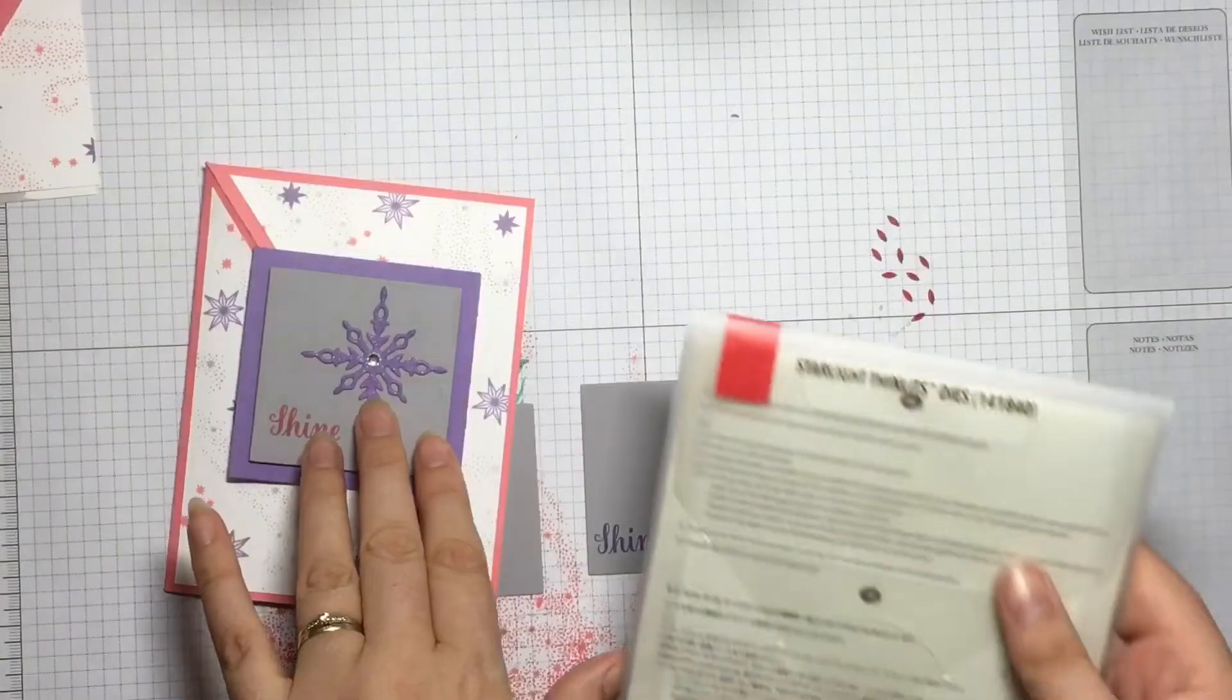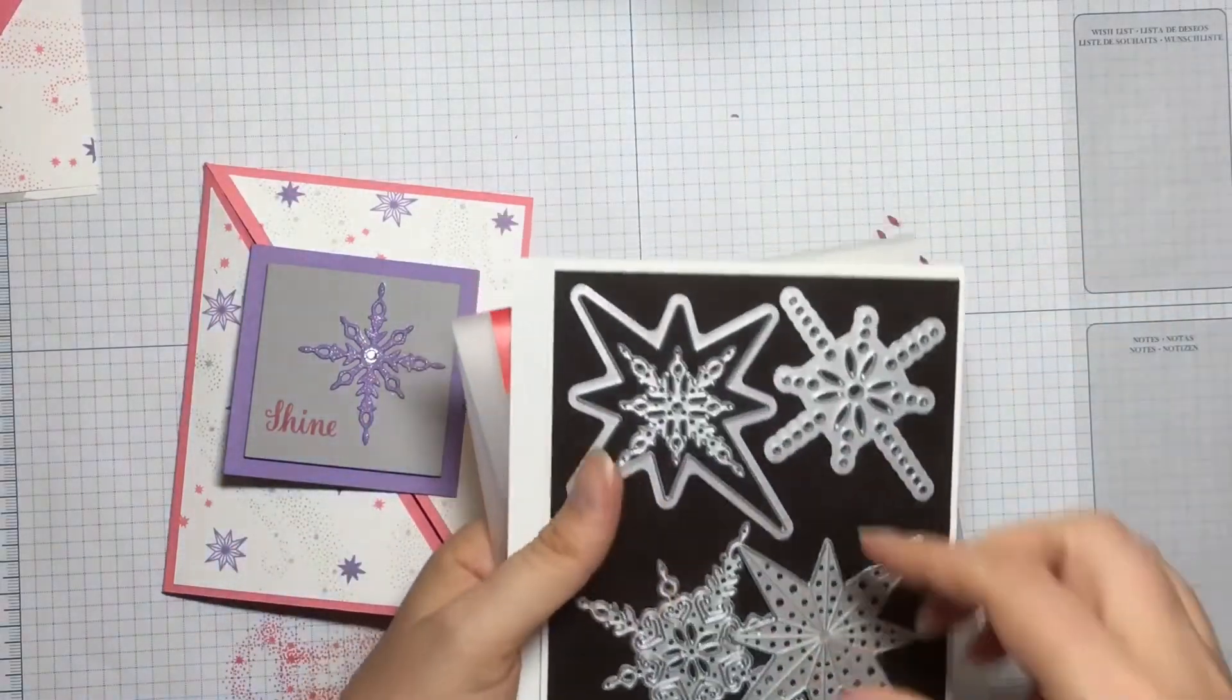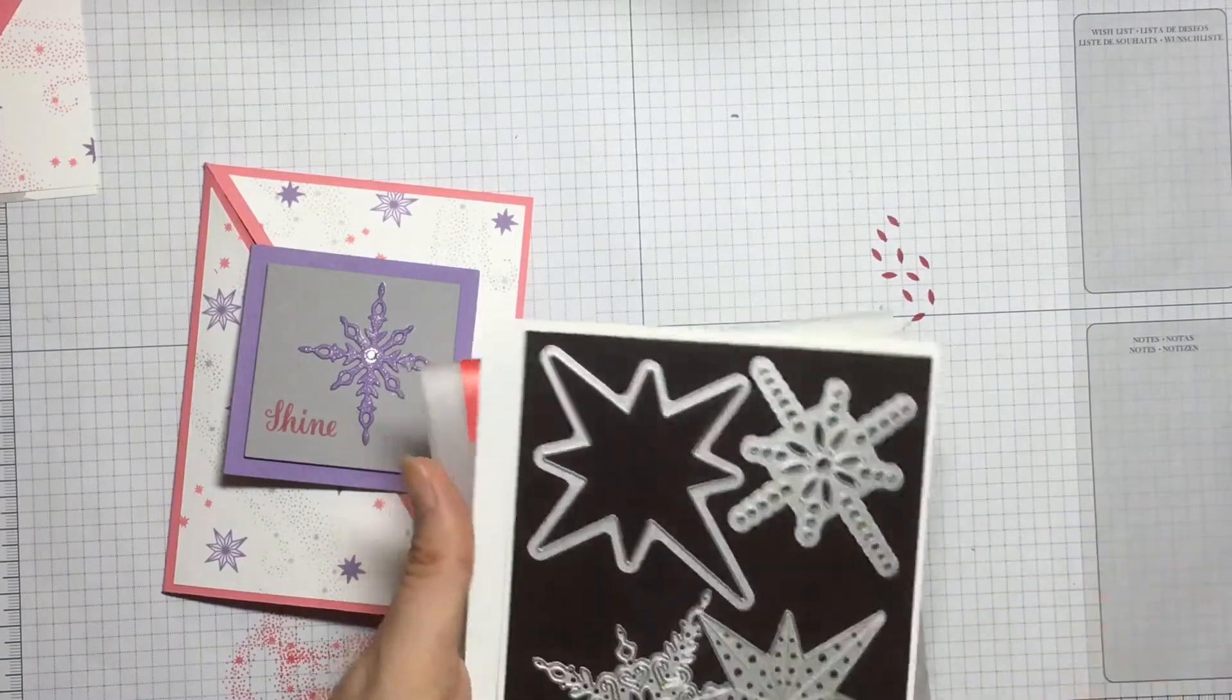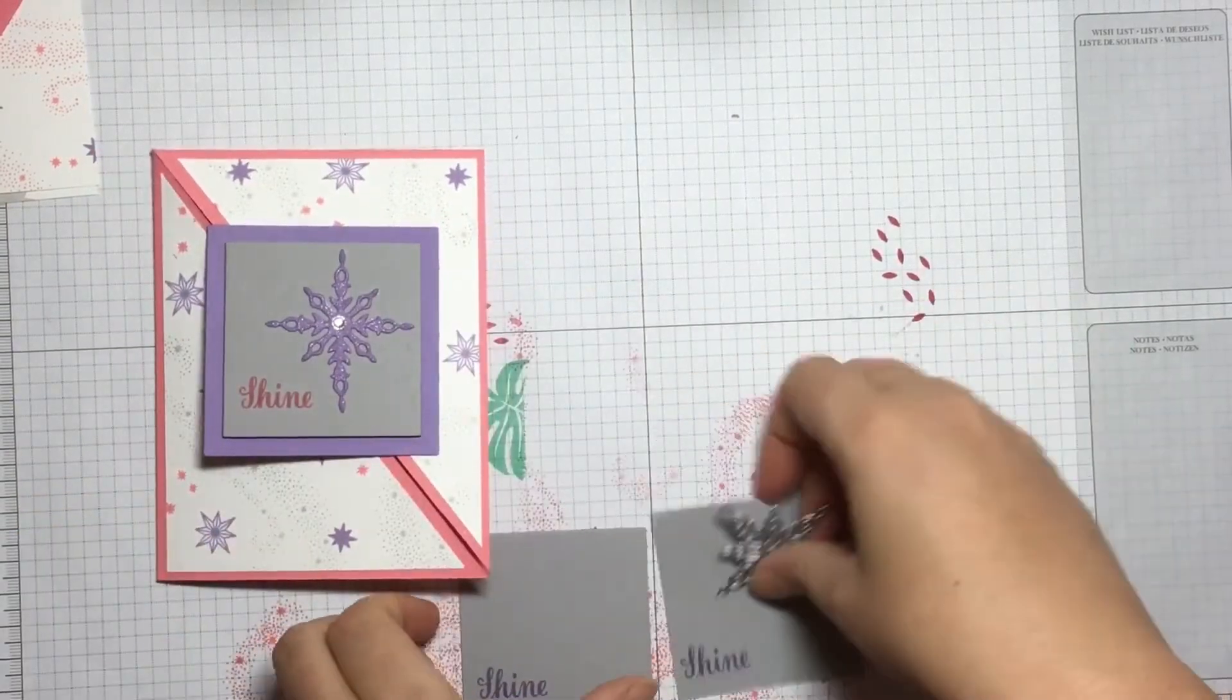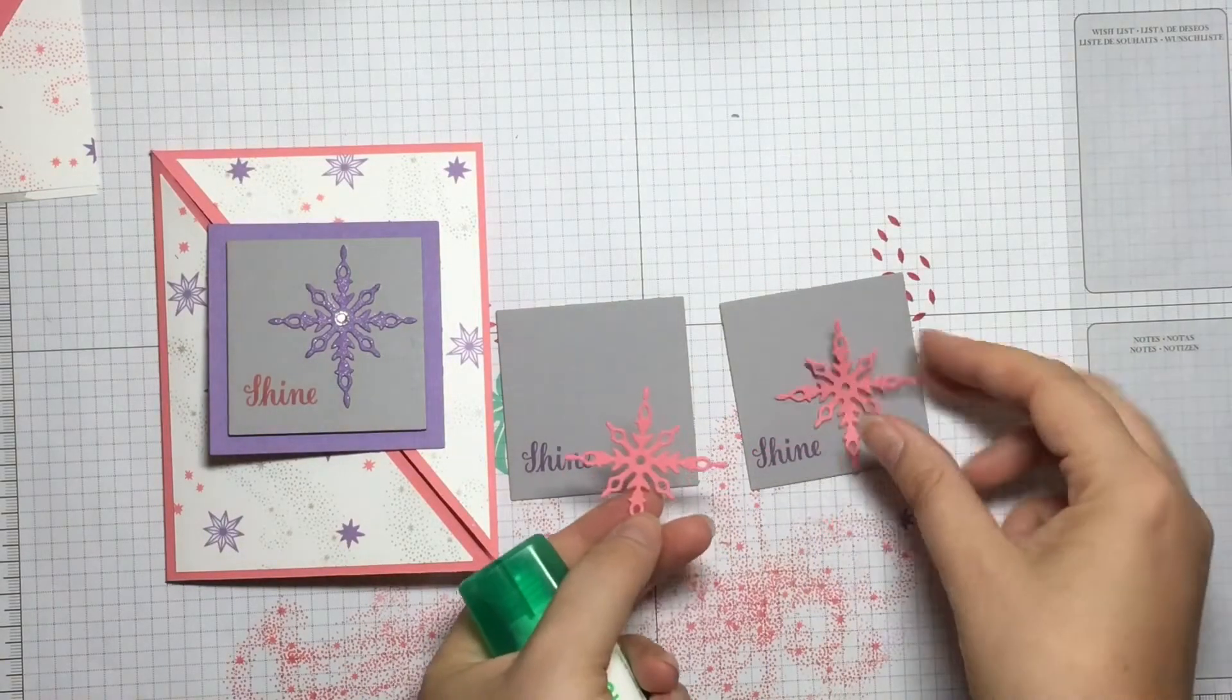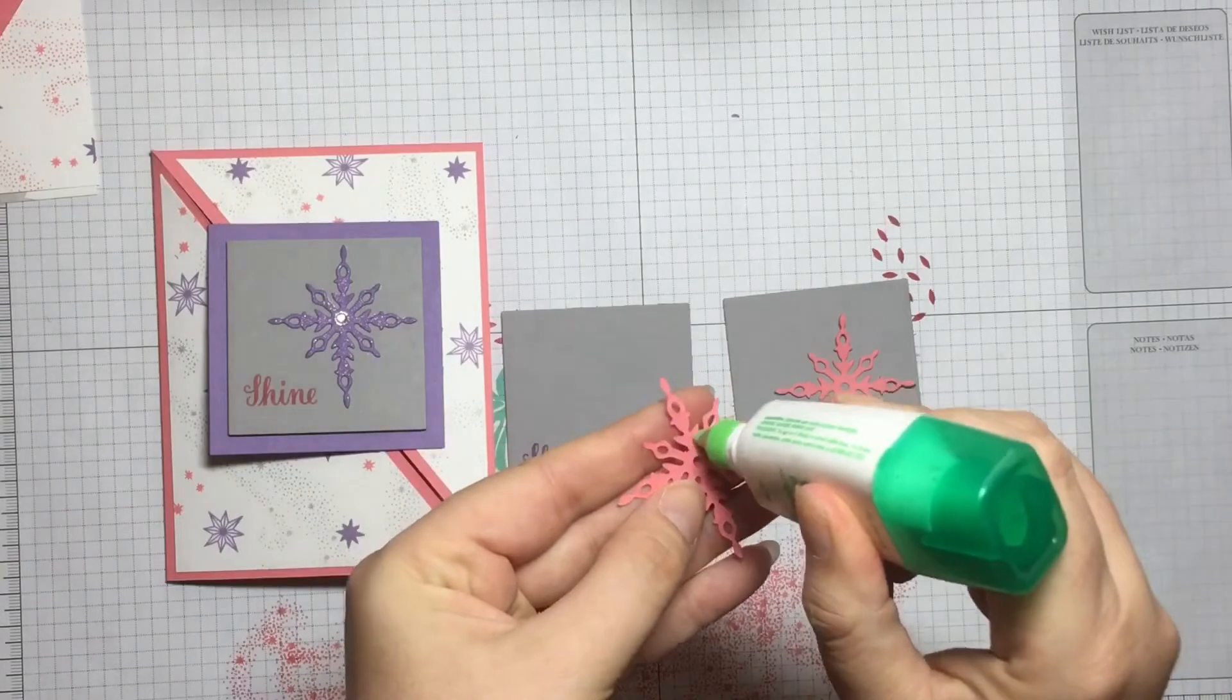The die that I've used is from the Starlight Thinlets, and it's this one just here, the smaller of the detailed stars. I'm going to cut out two of those out of some Flirty Flamingo cardstock. So they've been cut out, and I'm going to use the Tombow Liquid Glue and glue them down.